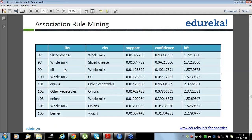Look at row number 101: confidence is the probability of buying onion and other vegetables together divided by the probability of buying onion. And row 102: other vegetables and onion together divided by the probability of other vegetables.